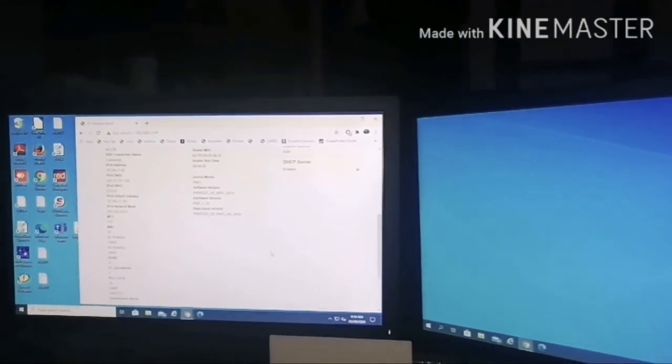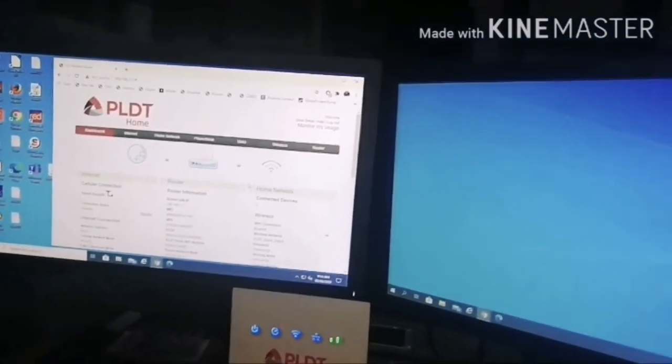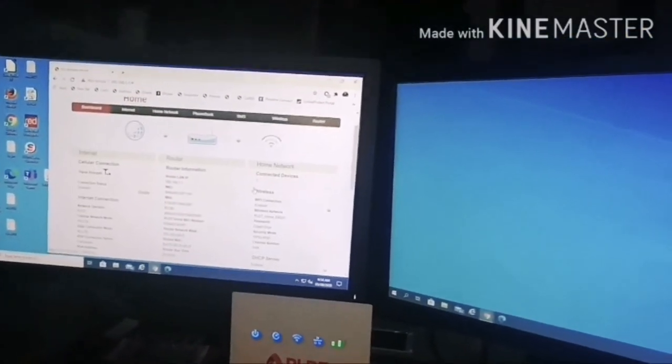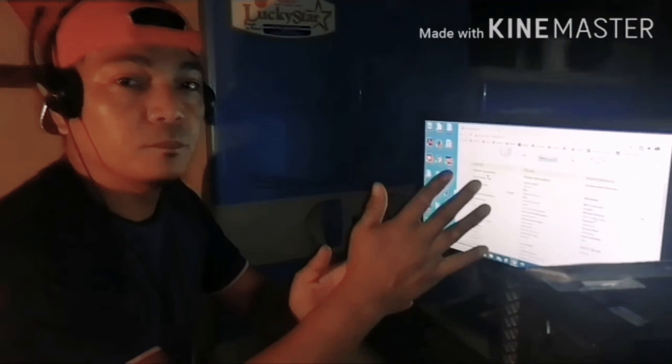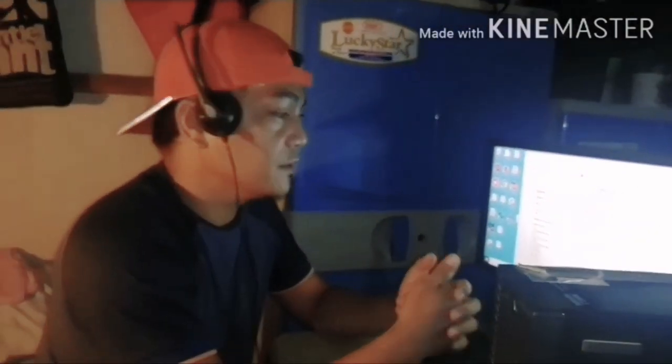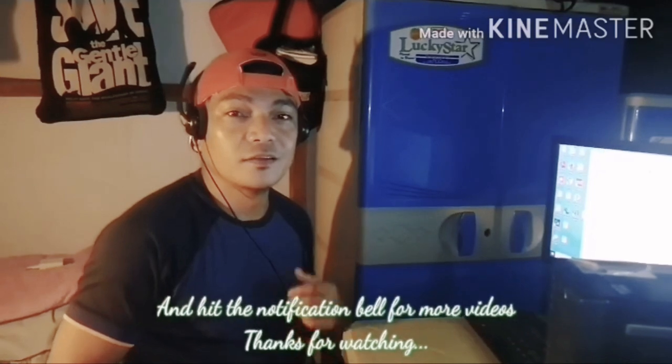There's actually another way to access this configuration page wirelessly, but I'll be discussing that in my next video. Thank you guys for staying and I hope you learned from this video. For those who haven't subscribed to my channel, please don't forget to subscribe, like, and share the video. Peace and out!